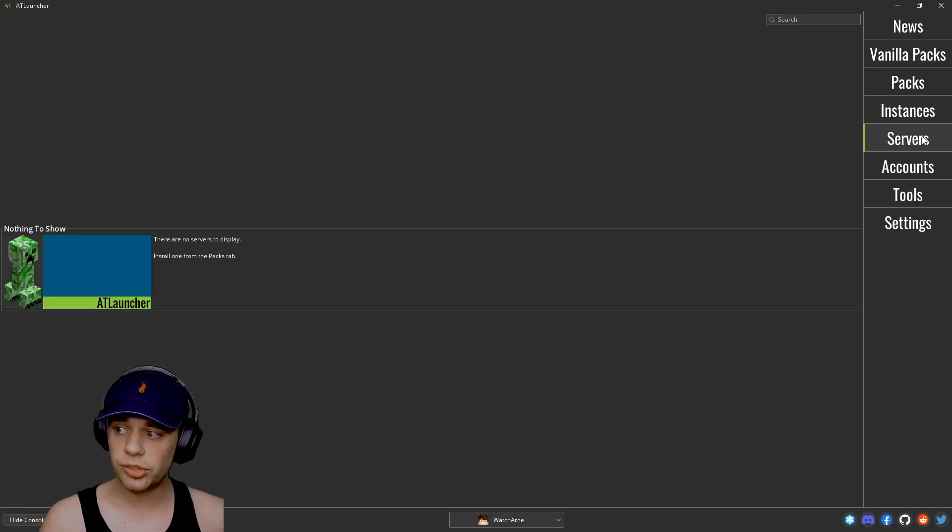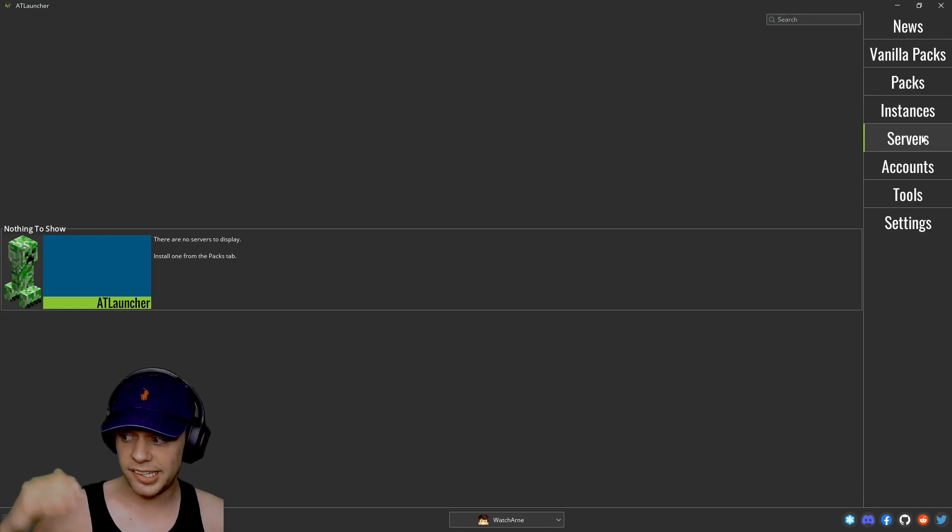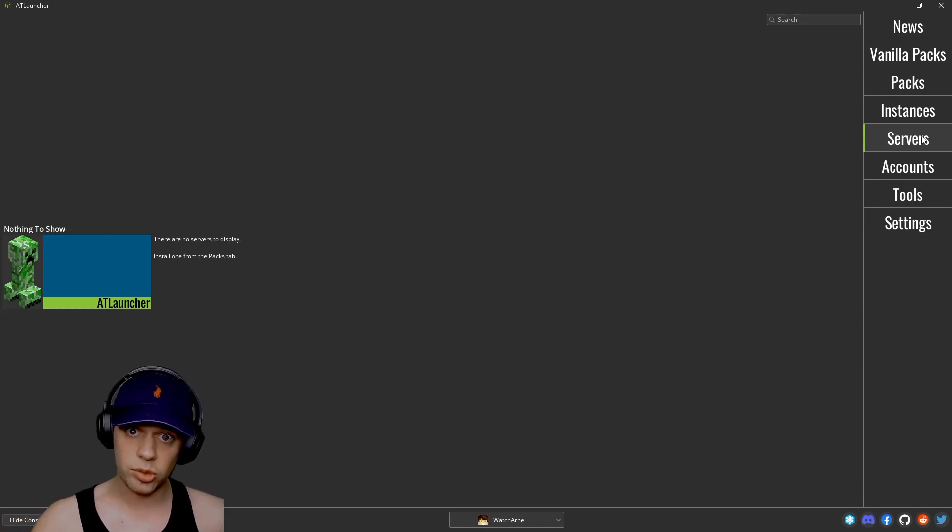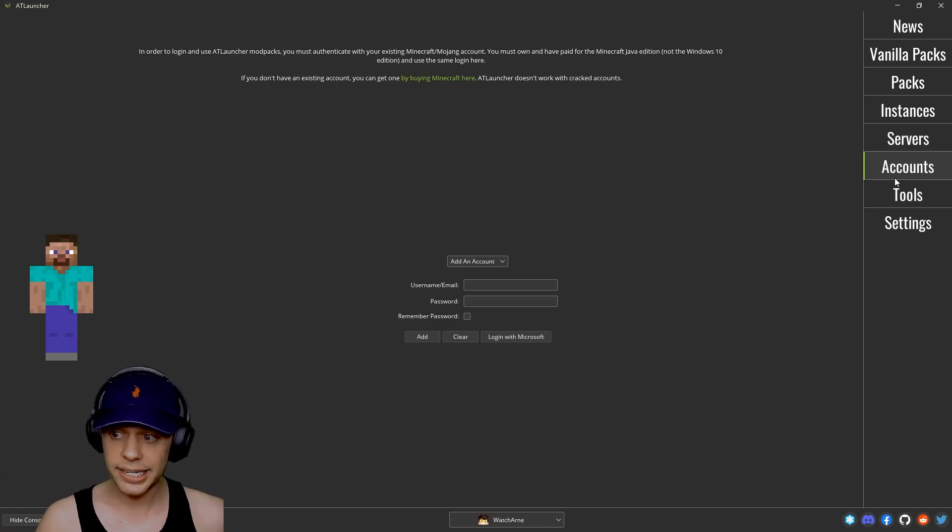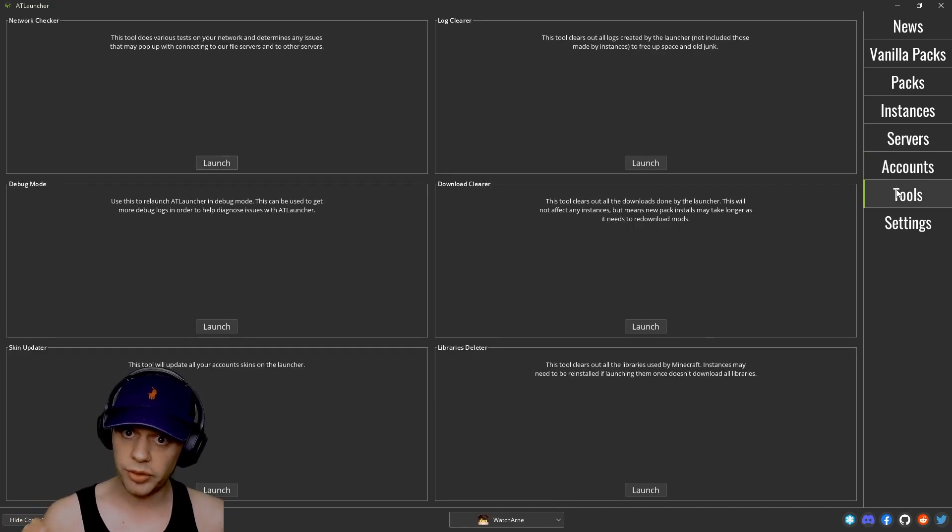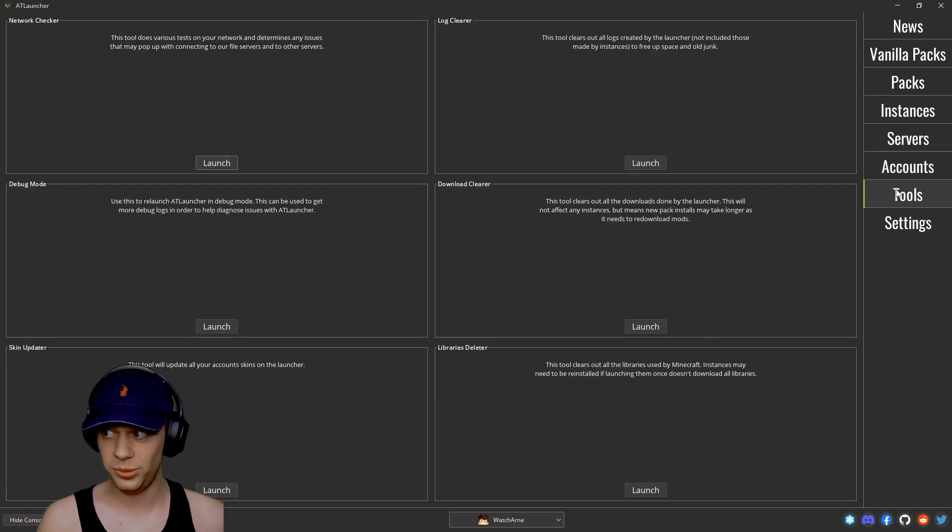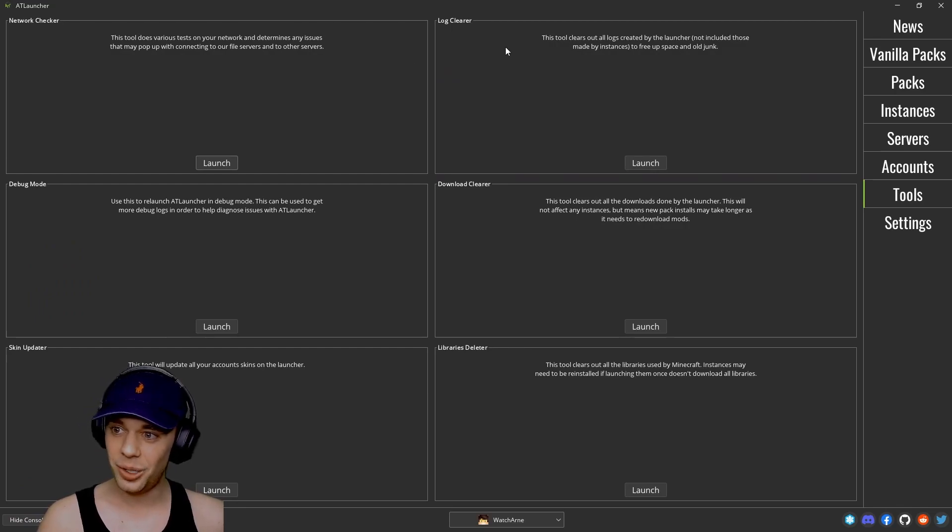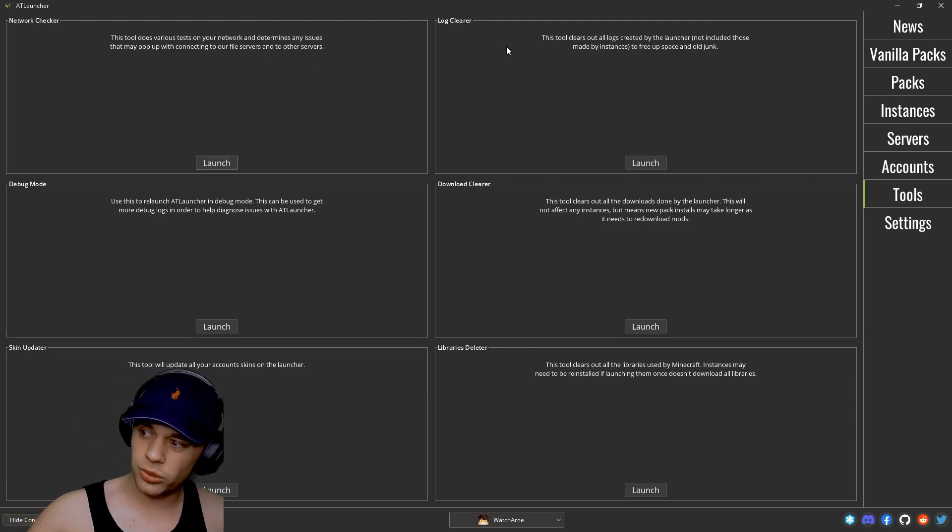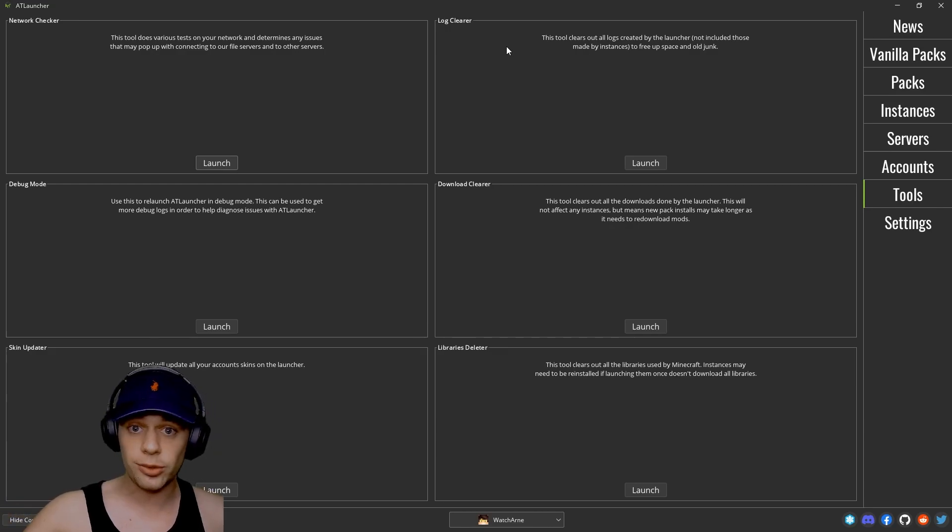Then you can also add any servers here. These will show up from the servers that you have installed on your instances. Again, accounts we've already looked at. Now tools is a really useful tools like network checker, log cleaner. This has all descriptions on all of these if you want to use them, like updating your skin you can do it even here.